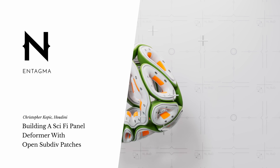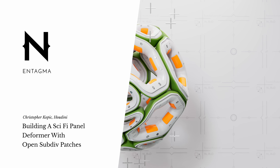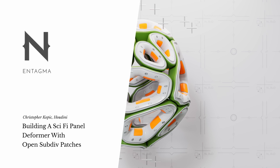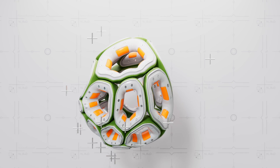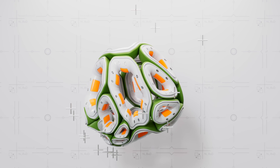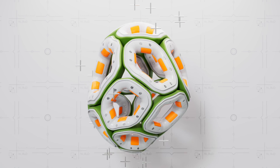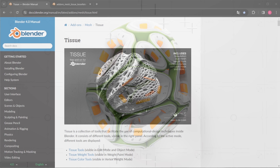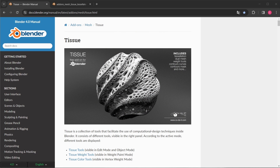In today's video I want to rebuild a tool from the tissue add-on for Blender. This is an add-on that I'm quite fond of because back in the day when I didn't know Houdini and Blender geometry nodes wasn't a thing, this is the tool I used to create organic shapes for my works, organic shapes that looked somewhat like this.